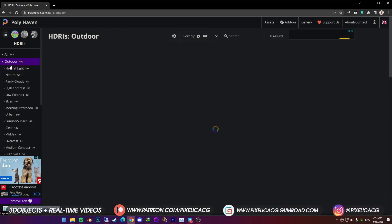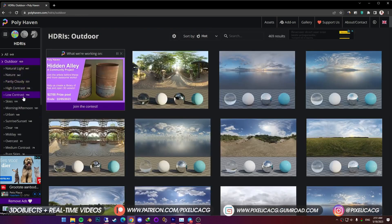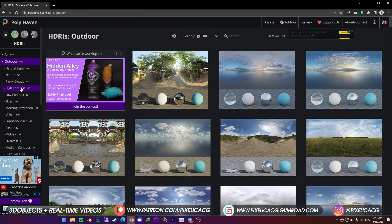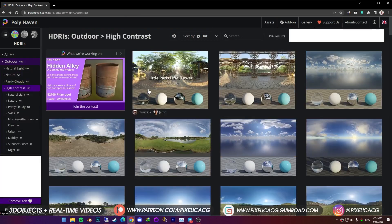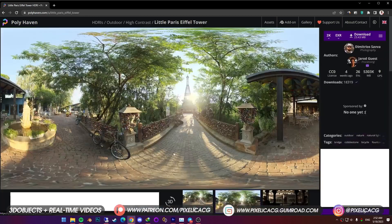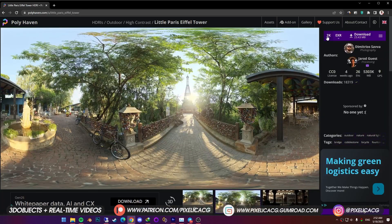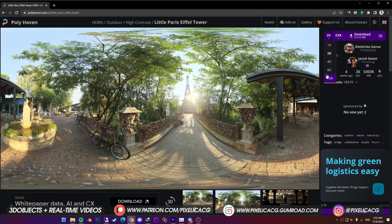Since we need sharper lights, we need to choose high contrast. You can see how object would look at the bottom of each image. Click on it. Then in the top right corner, you can change the size of the map. You can download up to 16k.